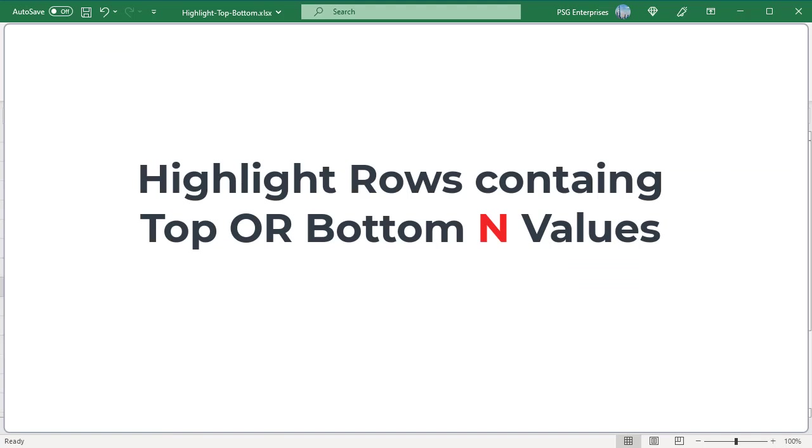Highlight rows containing top or bottom end values. Sometimes we need to highlight entire rows that contain top or bottom end values in one column. Highlight the student's name and score of the top three students.